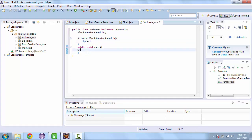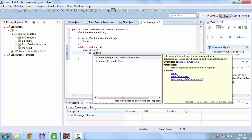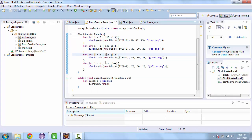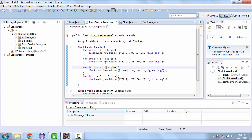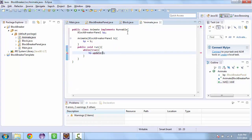And so while true, so that means this will run on a continuous loop, we'll have the block breaker panel update. And we'll create a new function for that.